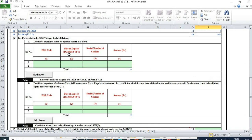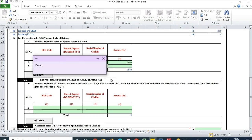Once the payment is done, come to the 'Part B ATI' tab and update the tax details. You will see a BSR code in the Challan, date of deposit, serial number of the Challan, and the amount. Update all of these. The Challan will be for 1,000 rupees, and tax paid will also show as 1,000 rupees.